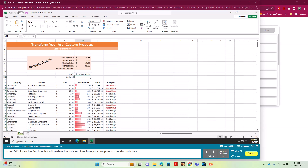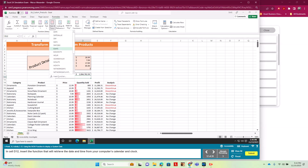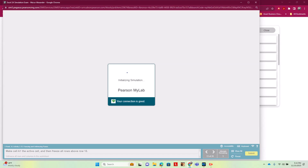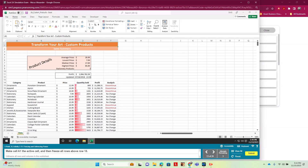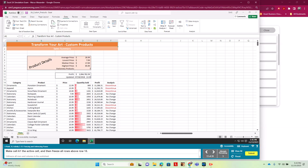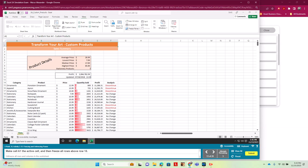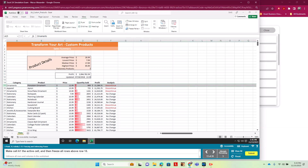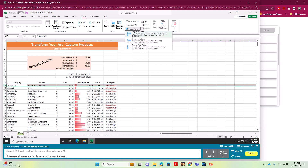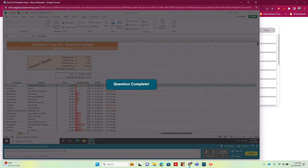For step 12, we use the NOW function to get the system date. In D12 we go to Formulas > Date & Time, choose Now, and hit Enter. For step 13, we freeze panes: we make A15 active, go to View > Freeze Panes > Freeze Panes so rows above row 15 are frozen. We can see the freeze worked, and then we unfreeze by clicking Freeze Panes again.